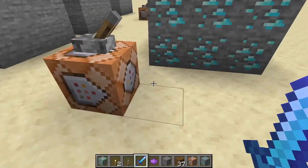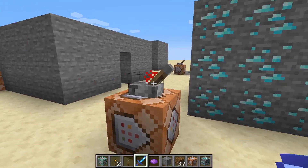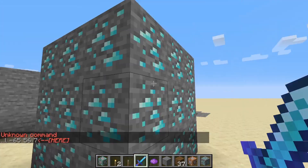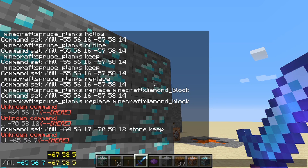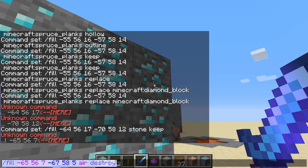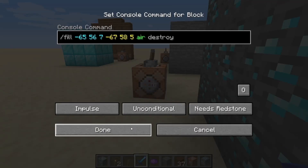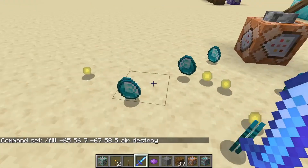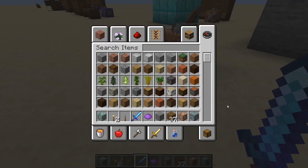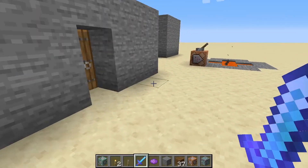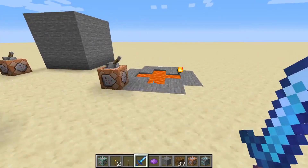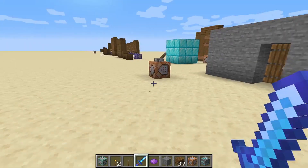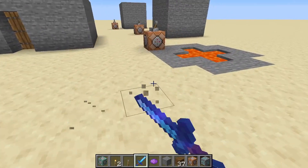Now for destroy — same as in /setblock. I'll type /fill, Tab for coordinates, Enter, up arrow, enter the end coordinates, set the block to air with destroy, copy it, paste into the command block, and activate it. Any ore that drops XP will still drop XP. Destroy simply mines the block using a no-enchant tool — really simple and useful in certain situations.